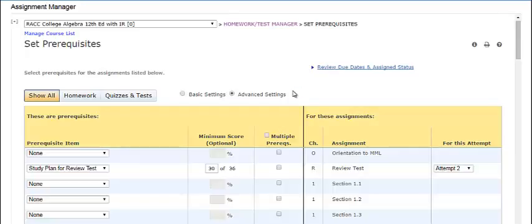In the table, the following information is shown for each assignment. Omitted assignments will appear in gray type. You can see the prerequisite item for the assignment. Using this drop-down list, you can choose a different prerequisite or add multiple prerequisites if you are in advanced mode.